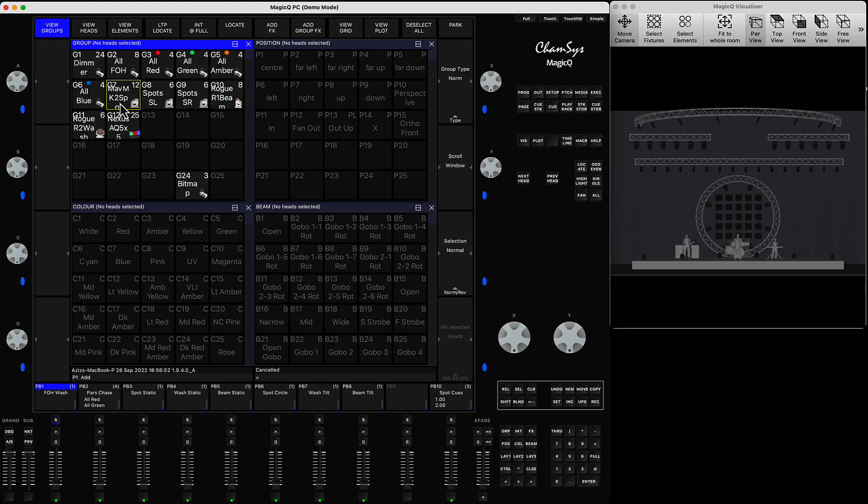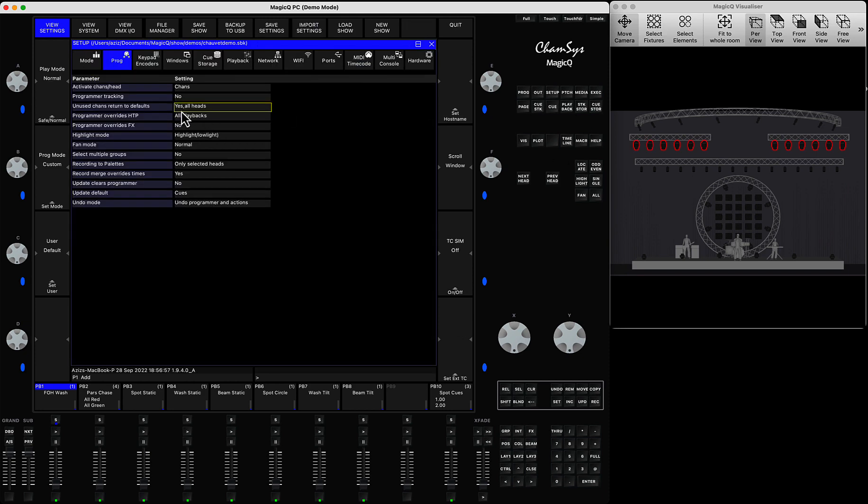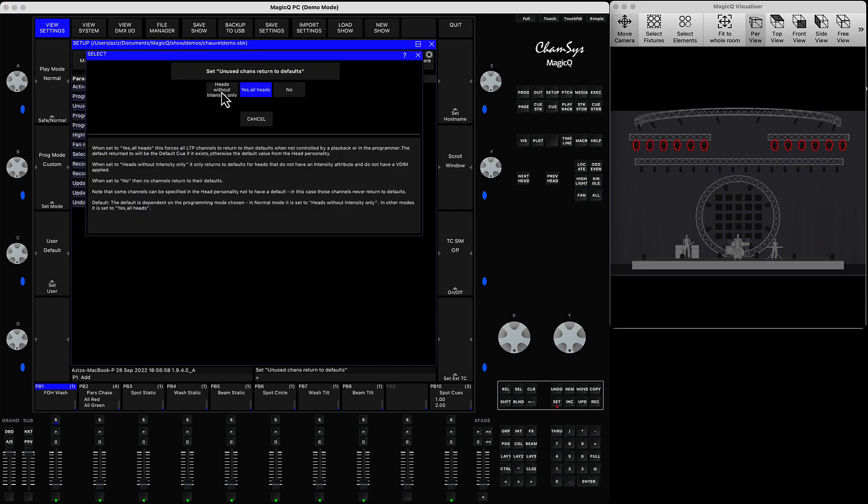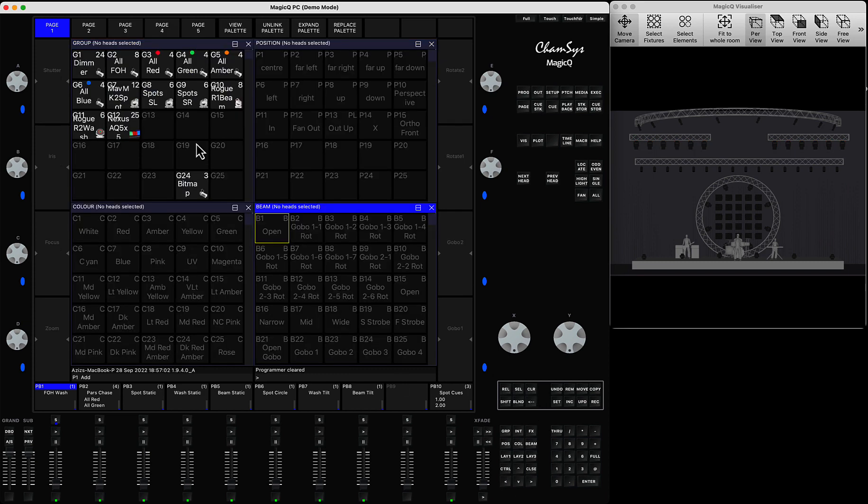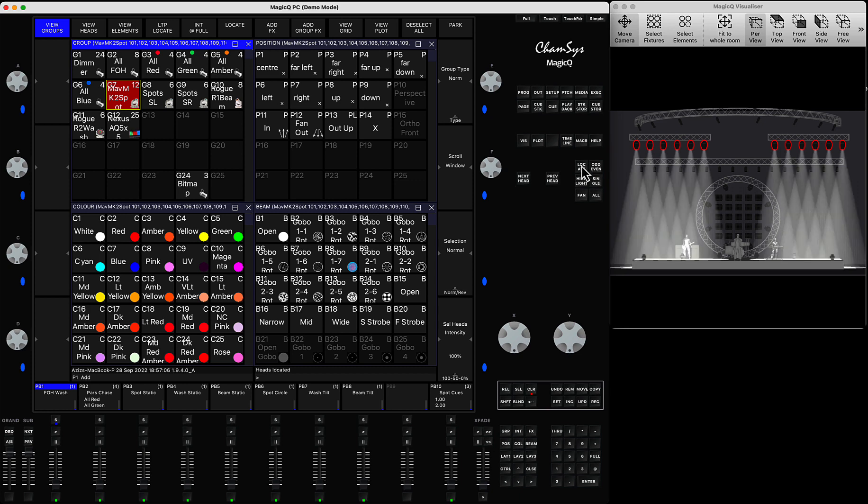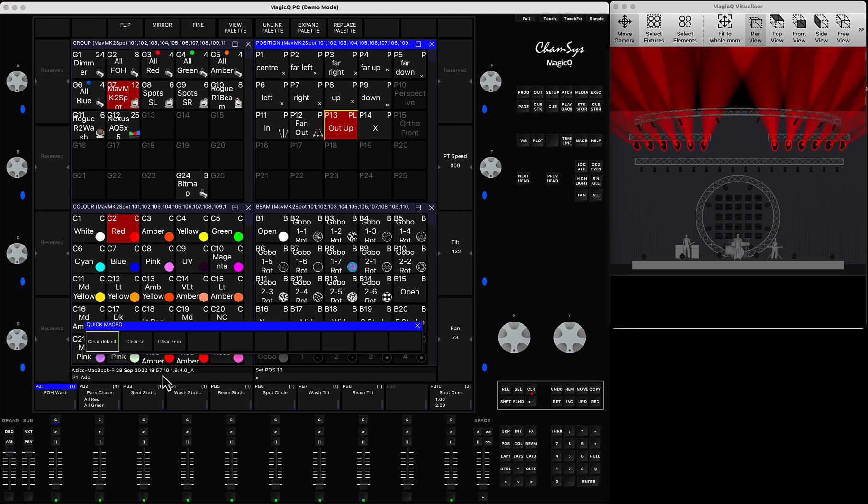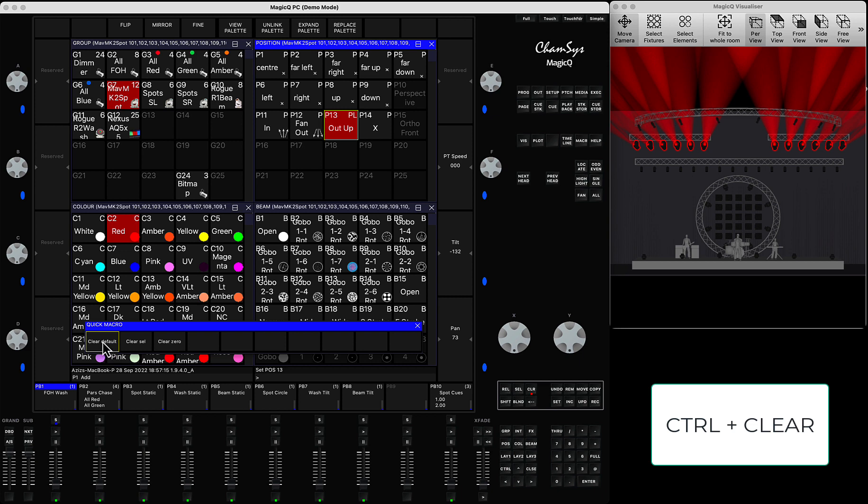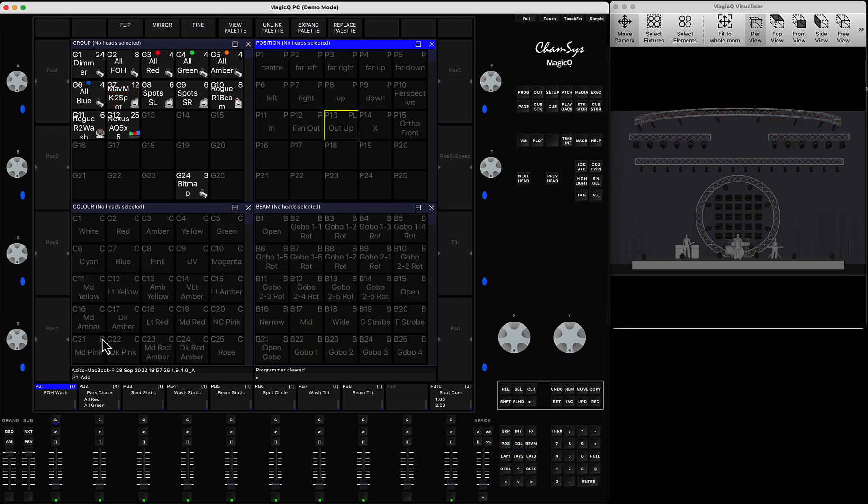If you select your fixtures, let's put it back to default. Now when you select your lights and press locate, you set a look and position. When you click here and it says clear default, if I click here now it will clear to default. It's the same procedure as if you press and hold control and then press clear. It resets to default.